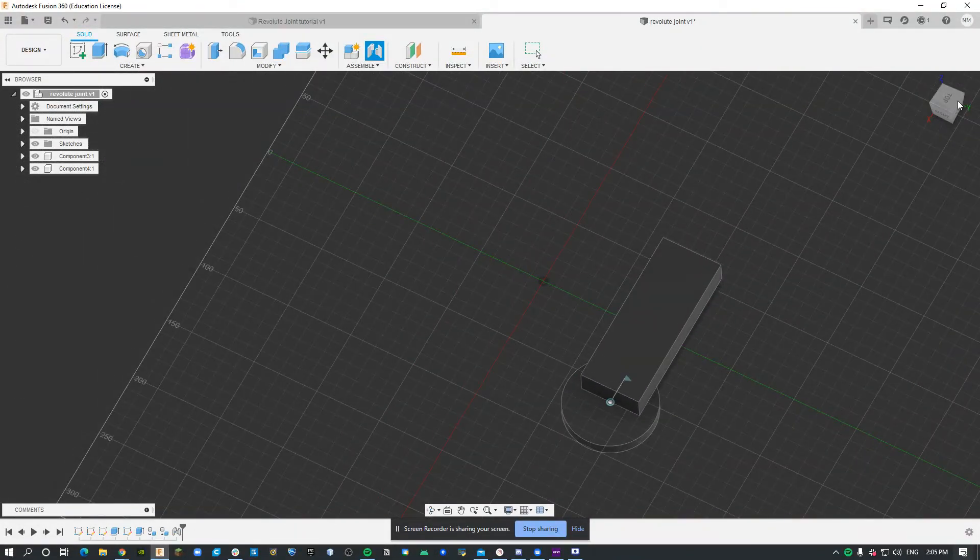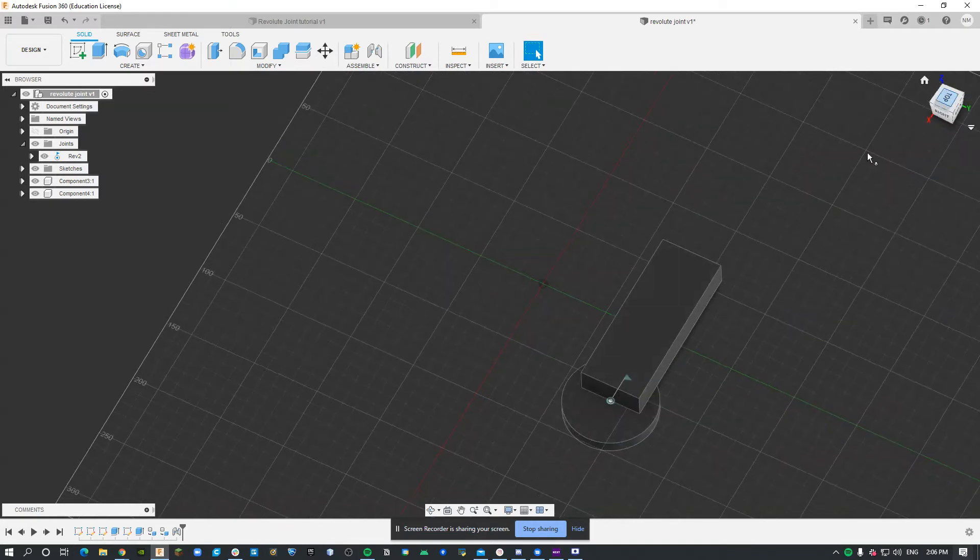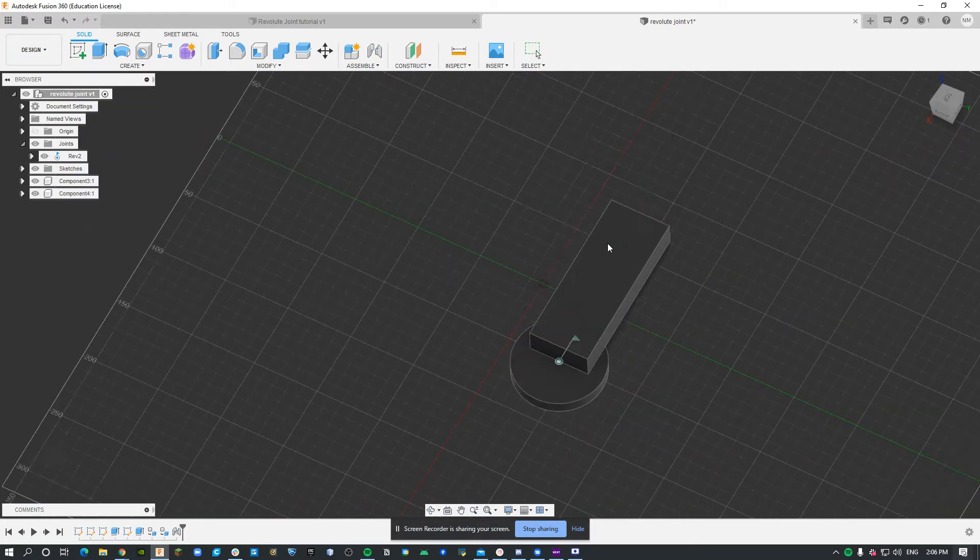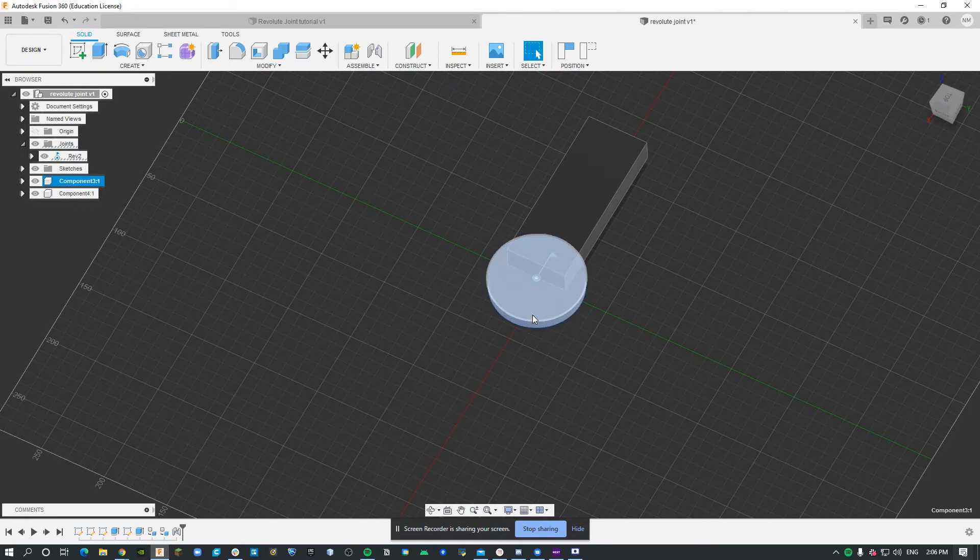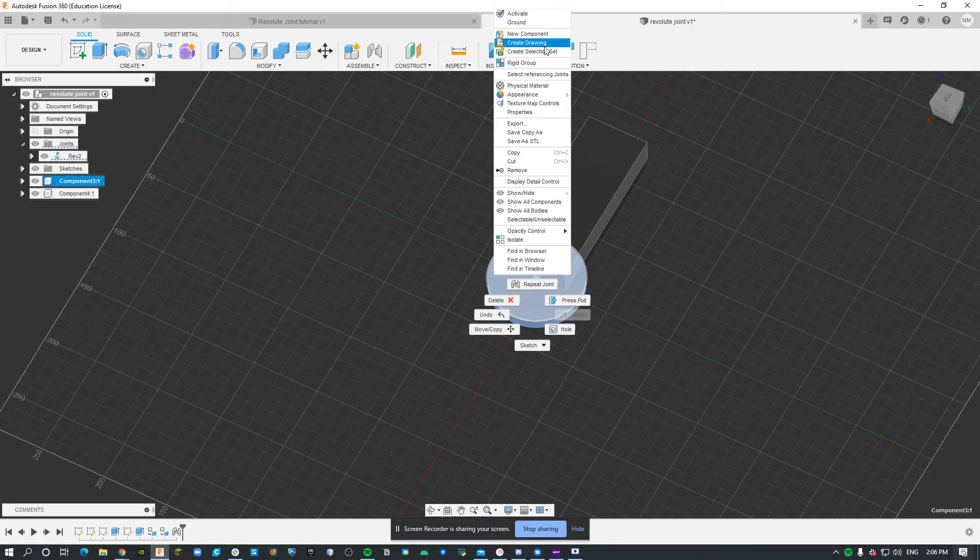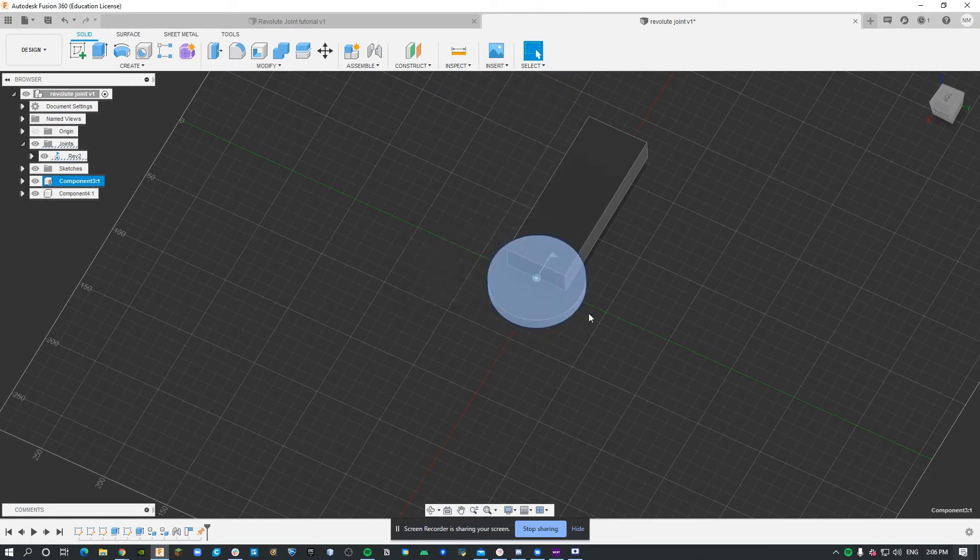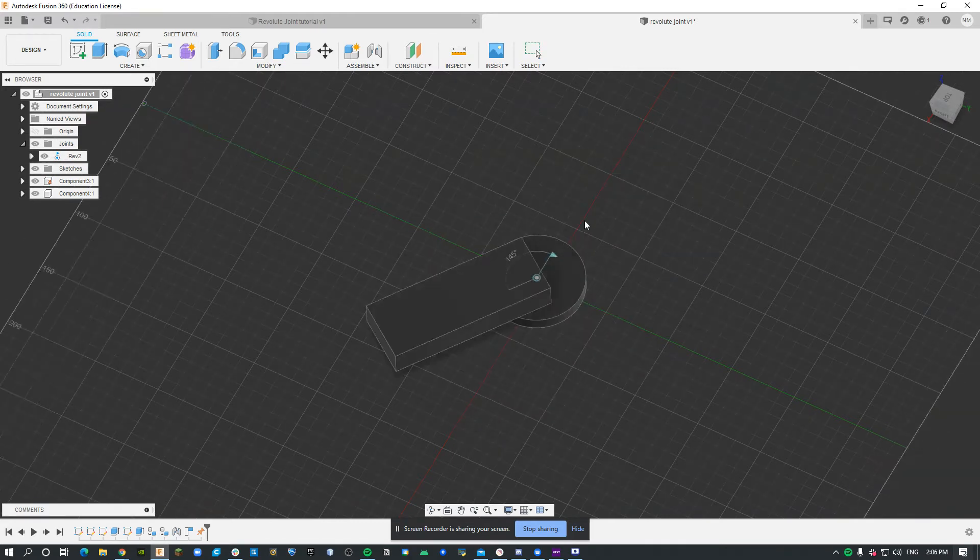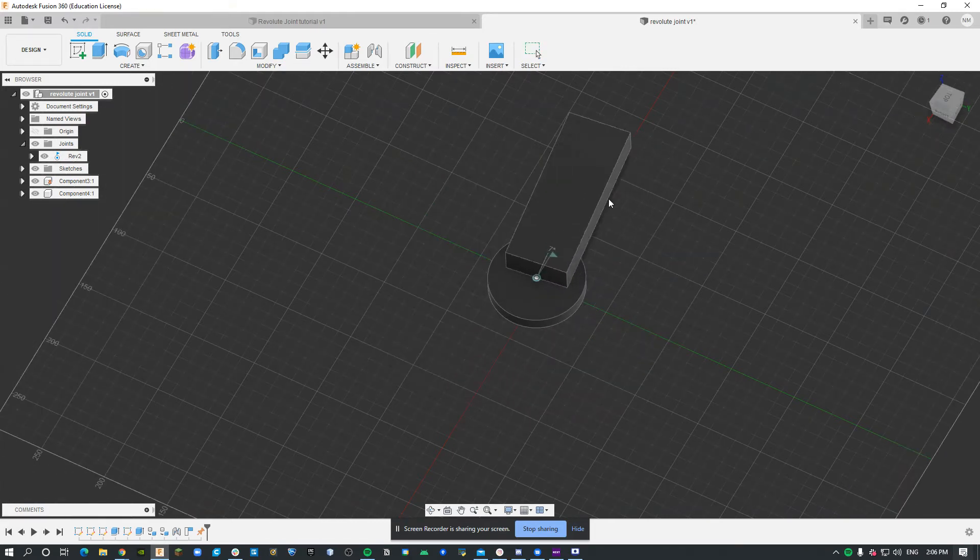But when I want to move the rectangle, it doesn't work. So you have to ground the circle because that's what it's going to be rotating around. I'm just going to right click it and click ground, capture position. Now I can rotate it around the center of the circle all I want.